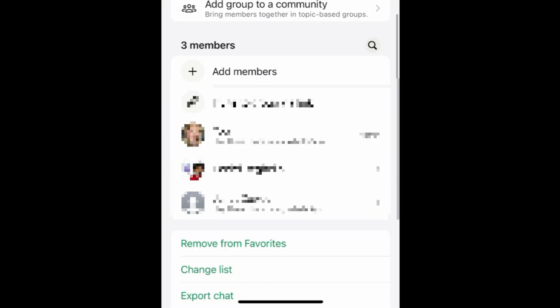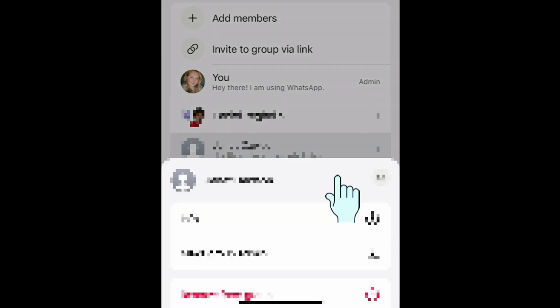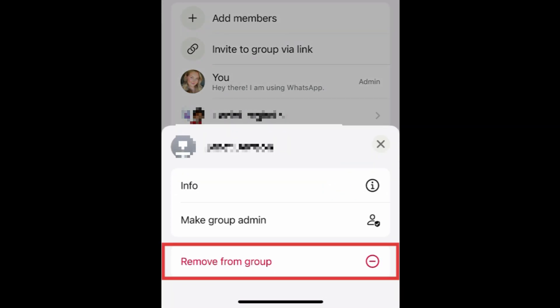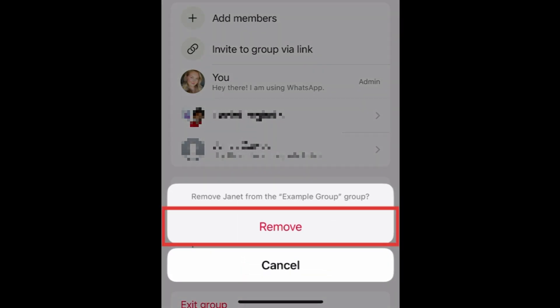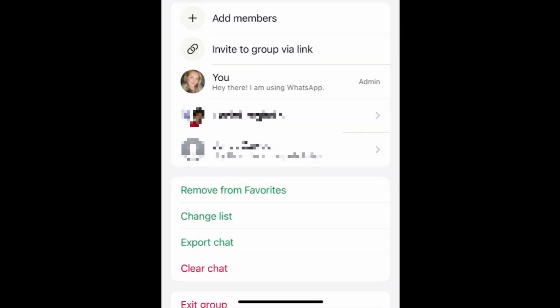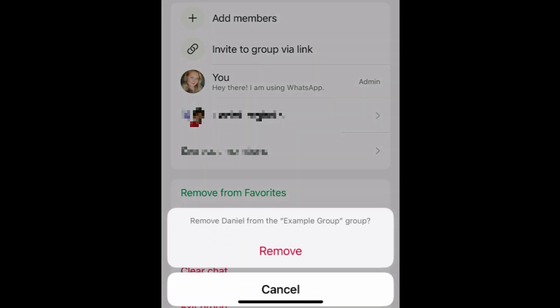You'll then need to remove each of the members of the group. Tap a group member's name, then scroll down and tap Remove from Group. Tap Remove to confirm. Repeat to remove all group members.